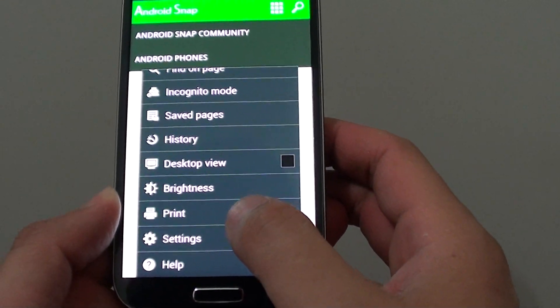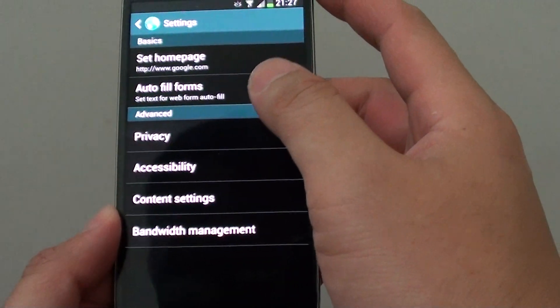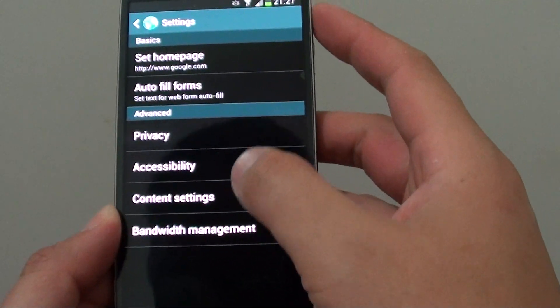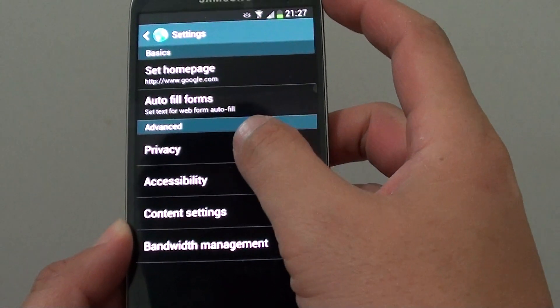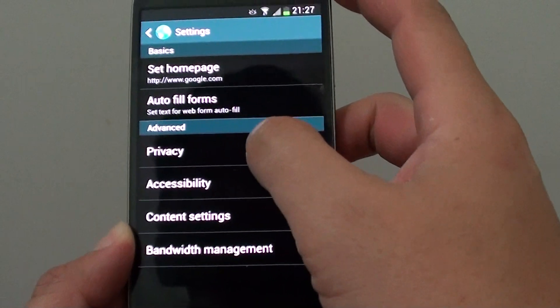From the pop-up menu, choose settings. Then tap on privacy under the advanced section.